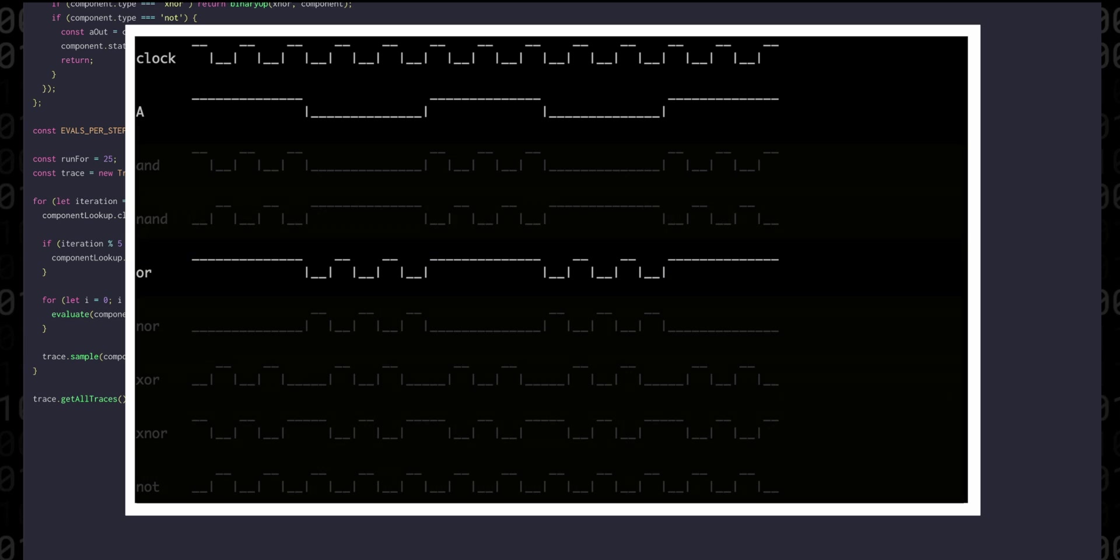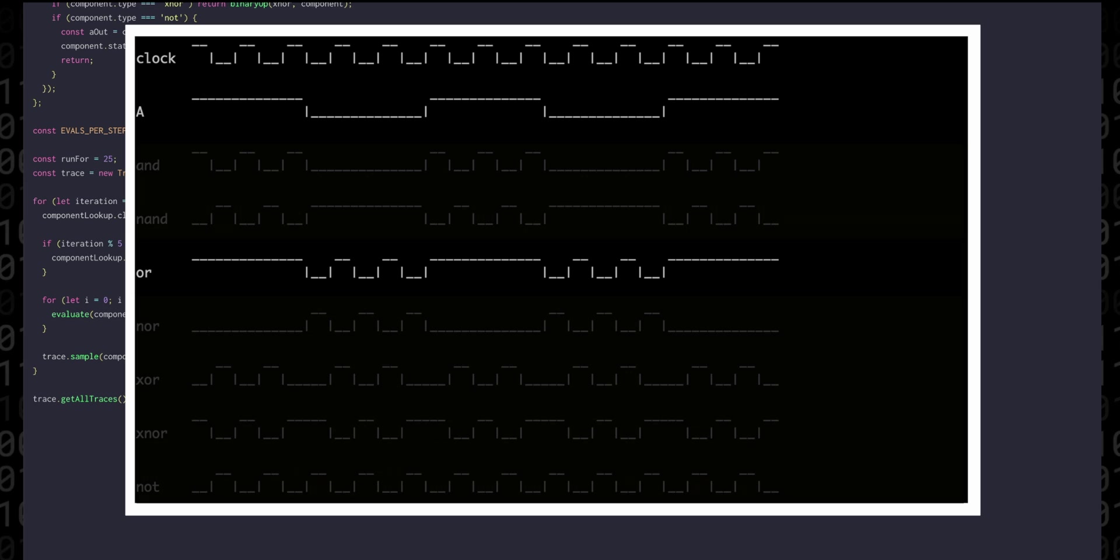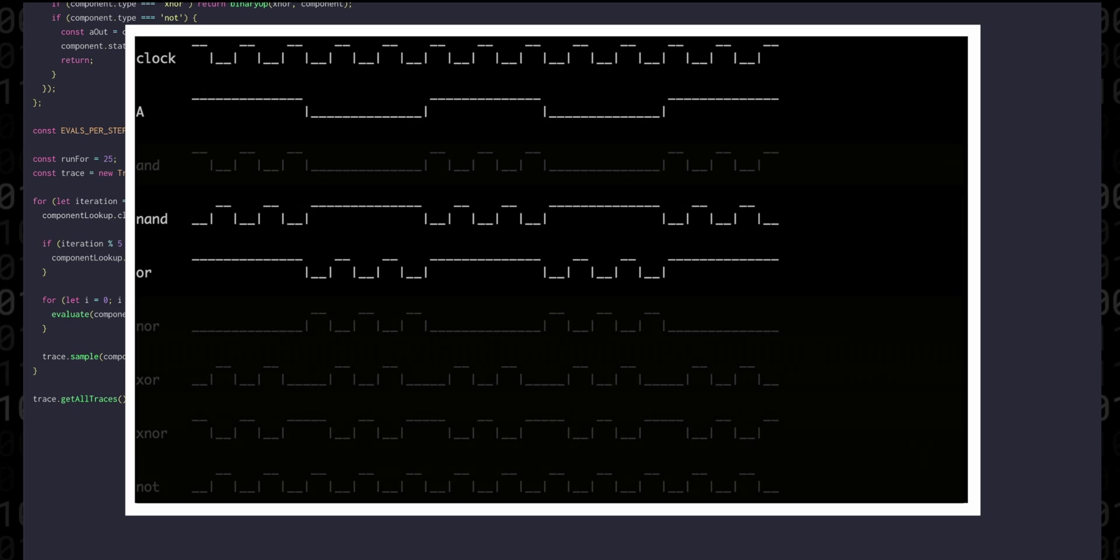OR is high when the clock OR A is high. So what we see is a five step high period while A is high and then three high pulses for when the clock is high during A's low period. The interesting thing to note here is that the OR signal is actually exactly the same as the NAND signal only phase shifted by five steps.